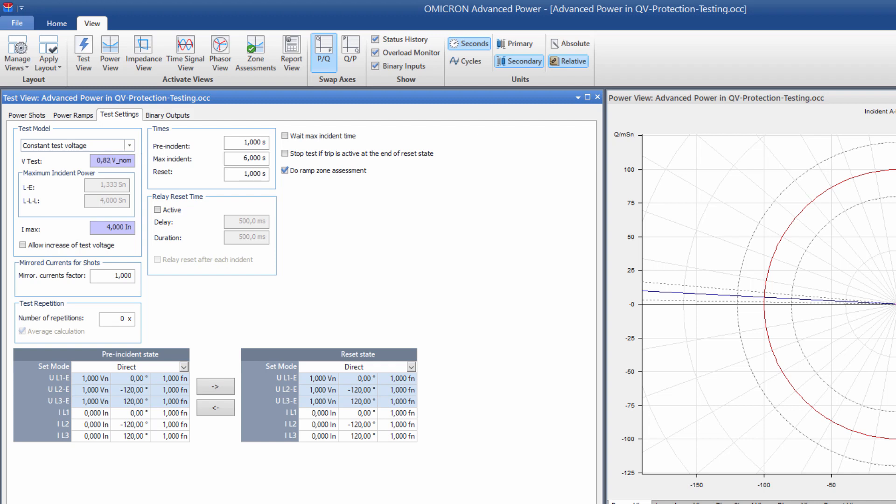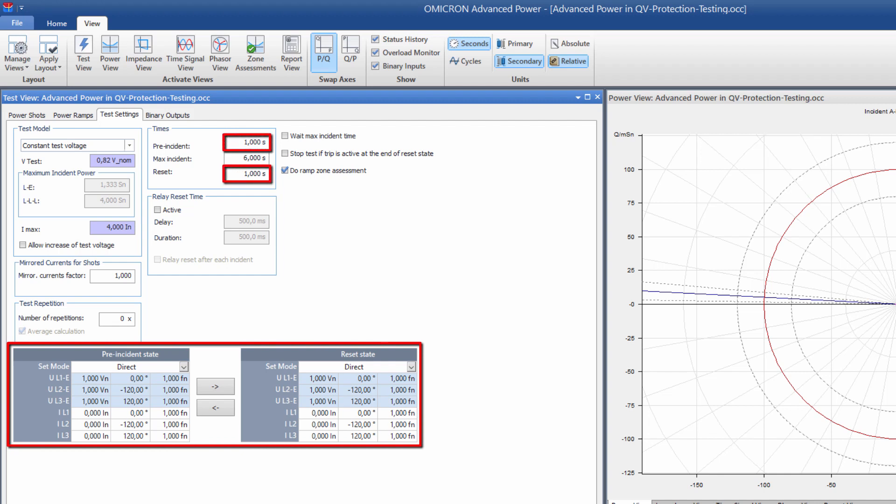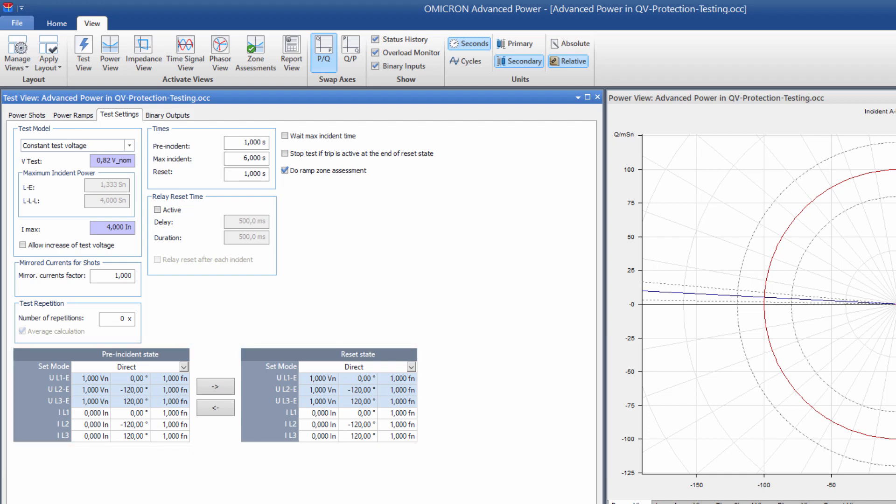We then set the duration of both the pre-incident and reset states to 1 second. The reset state is output after every ramp to ensure that the protection device resets. It is important to ensure that the currents and voltages in both states are not within the trip range. The maximum incident duration is only relevant for shot tests and not for ramps.